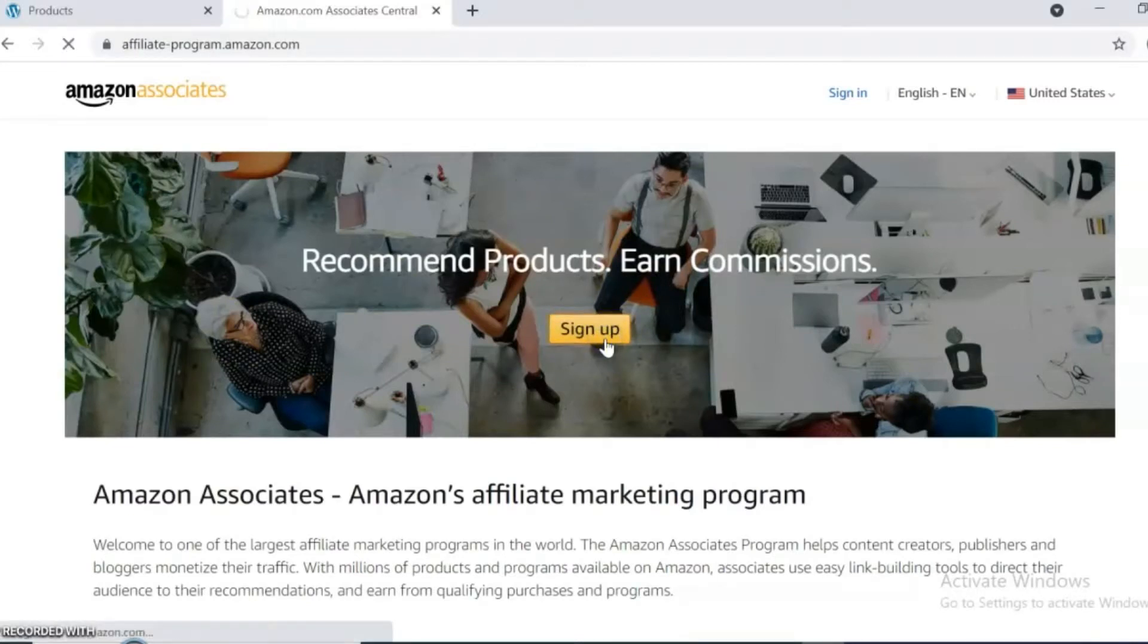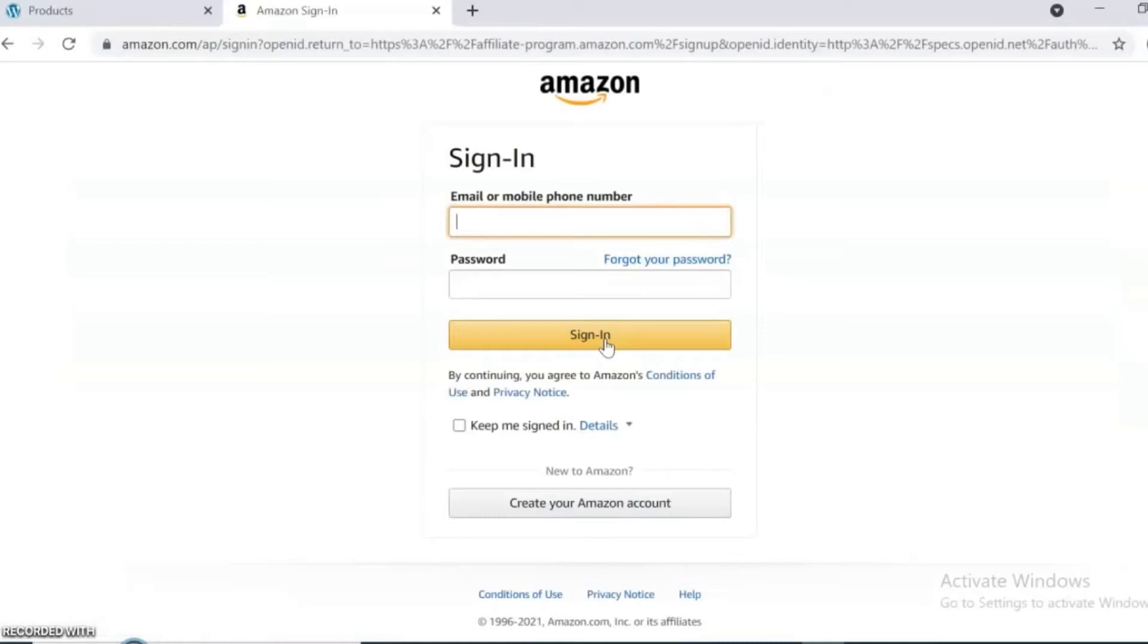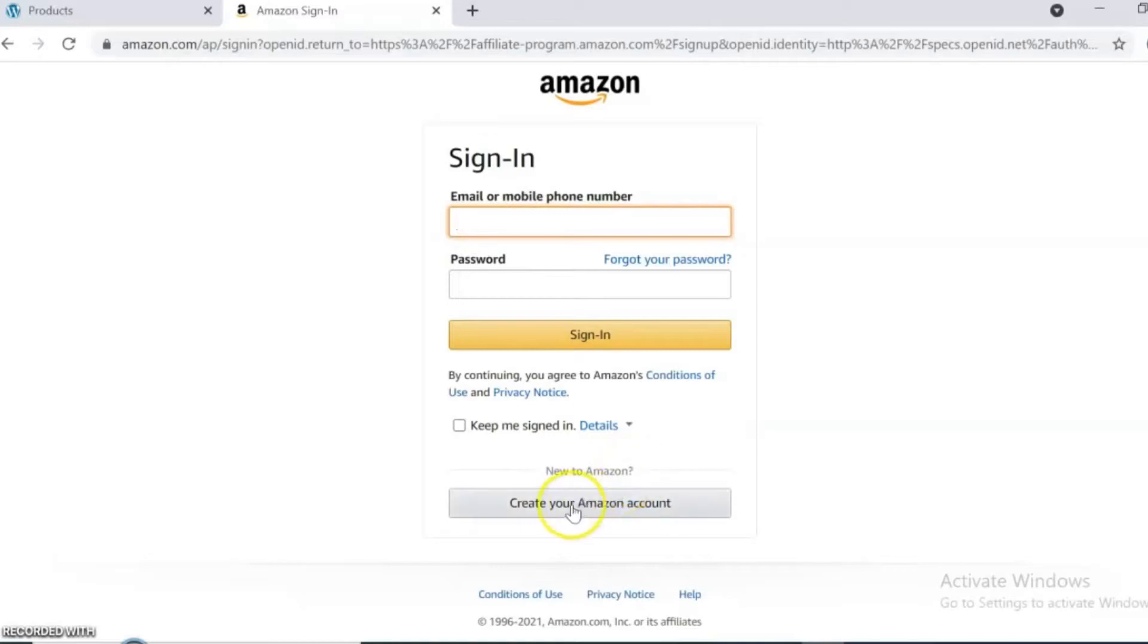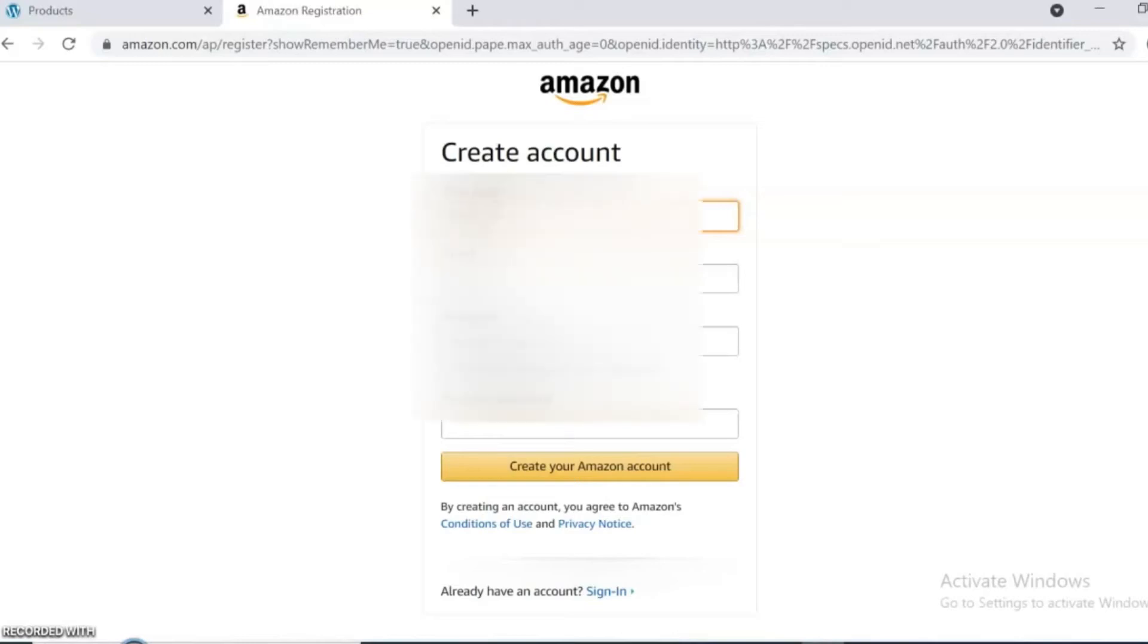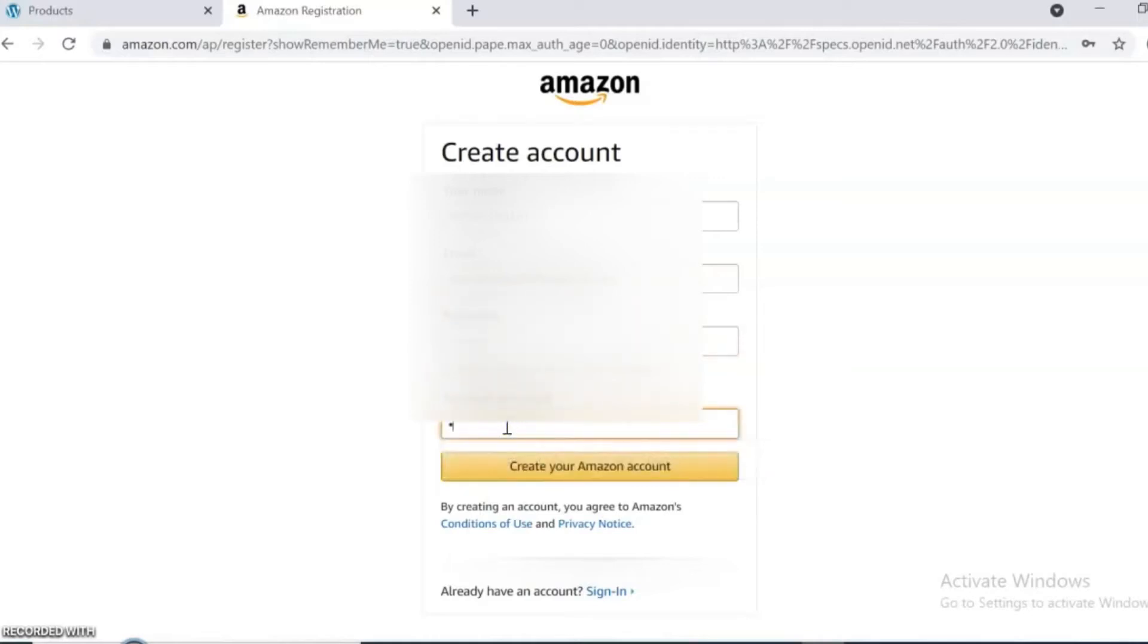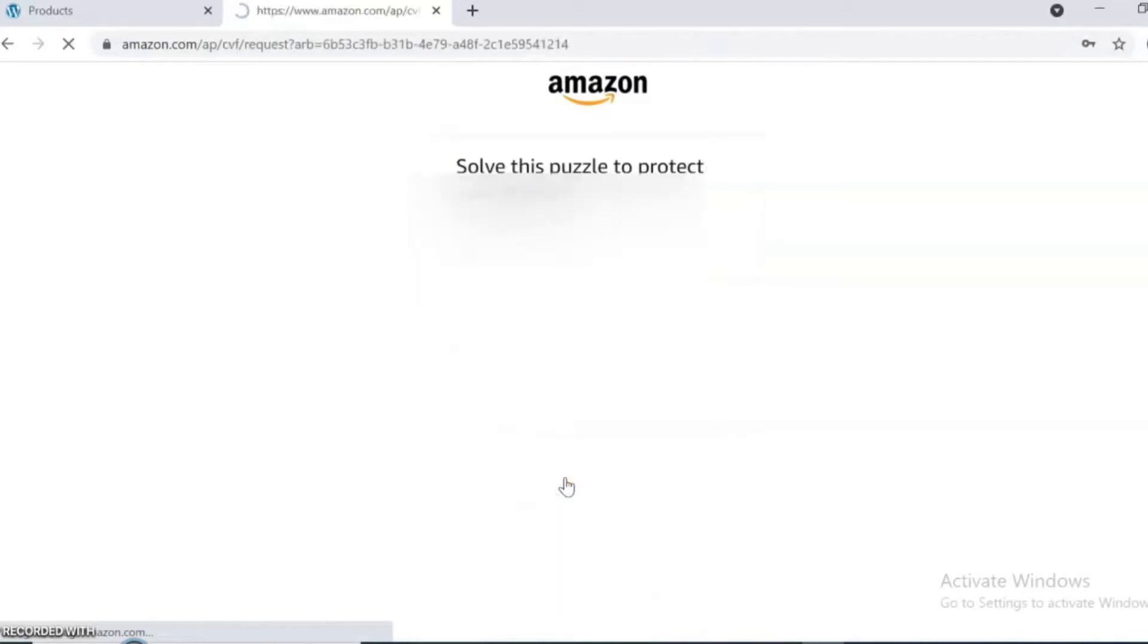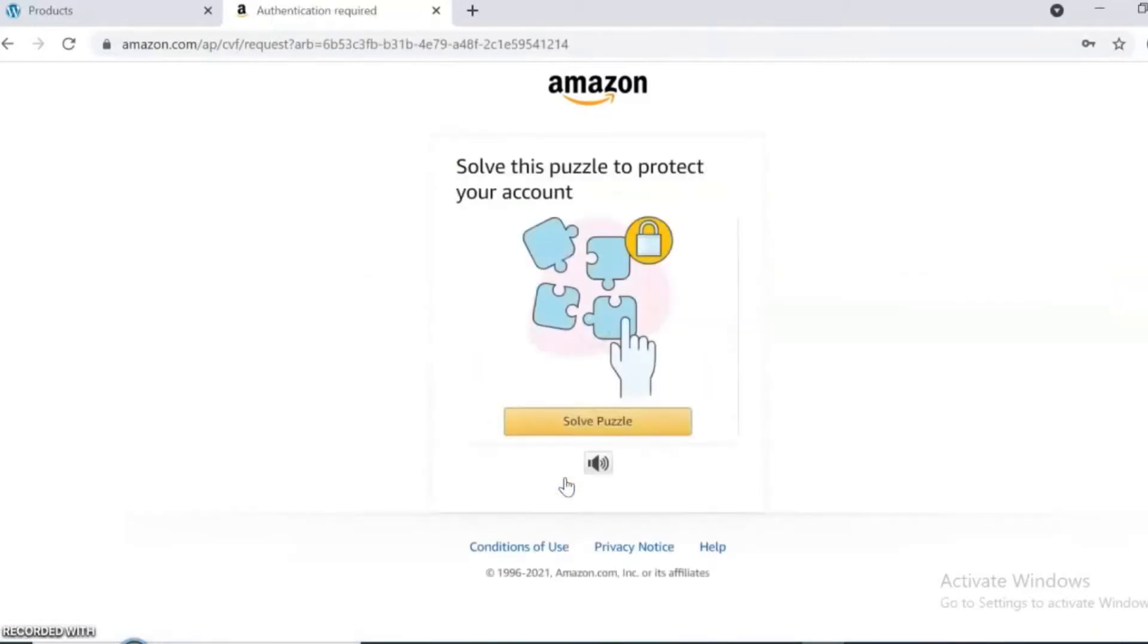If you already have an Amazon account, sign in by entering your email and password. If you are new to Amazon, click create your Amazon account. Write your name, email and password, then click create your Amazon account. Solve the puzzle to protect your account.